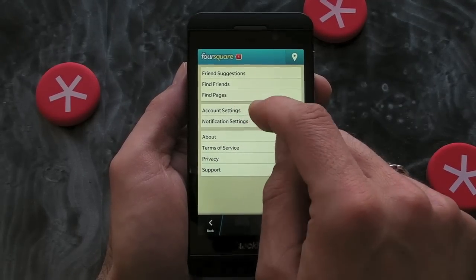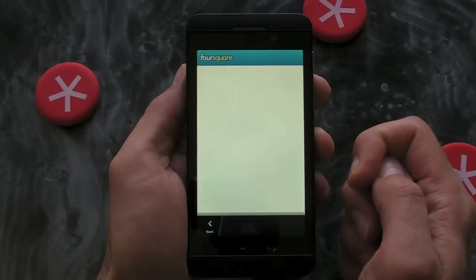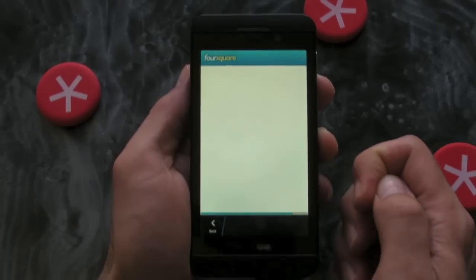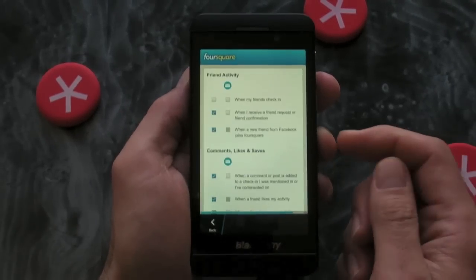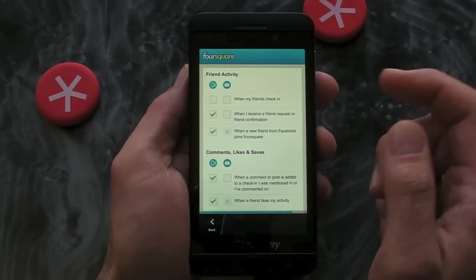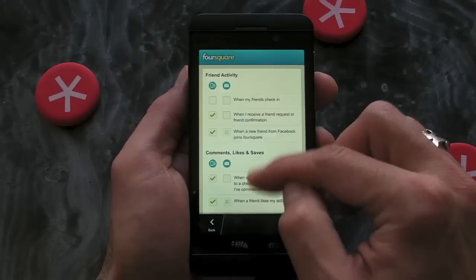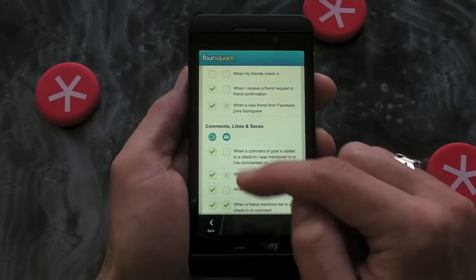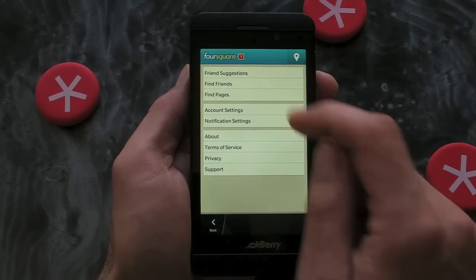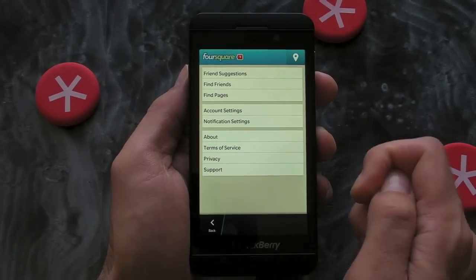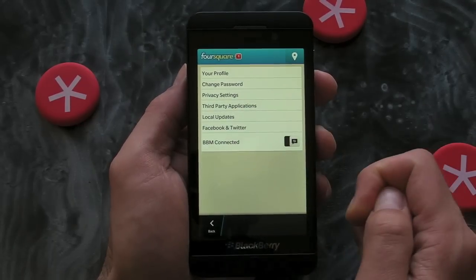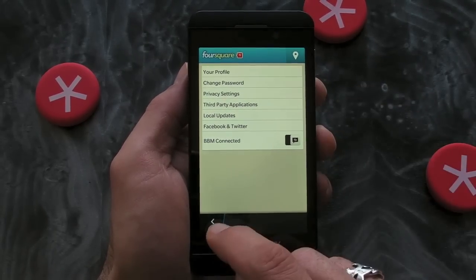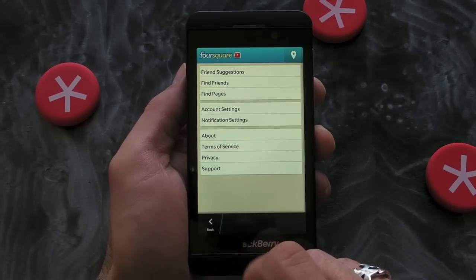We can also tweak the account settings and the notification settings. I don't like it to notify me every time somebody checks in somewhere, so I don't have that ticked. But we've got various tick boxes here — you can have notifications on the phone or via email, it's really up to you.